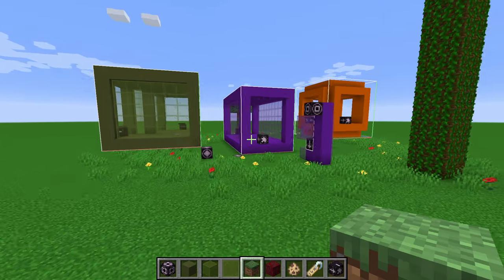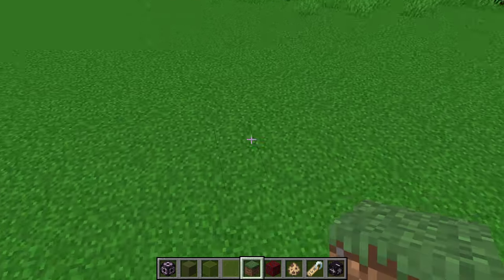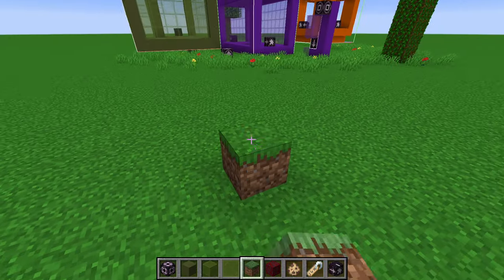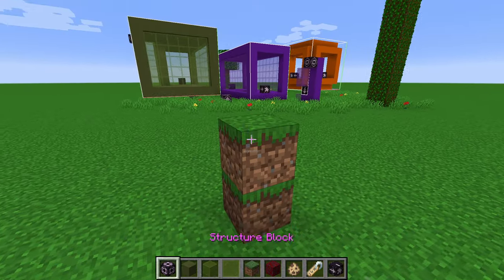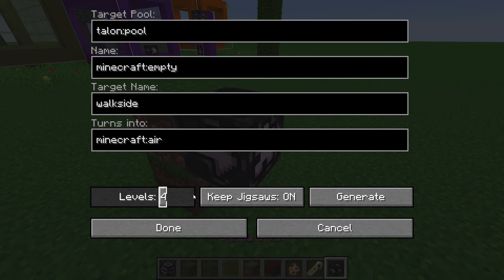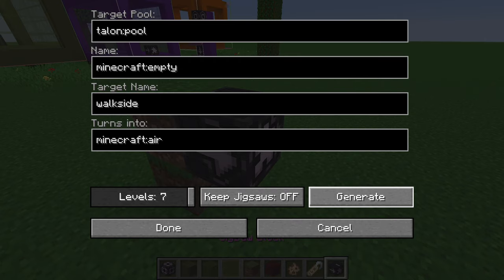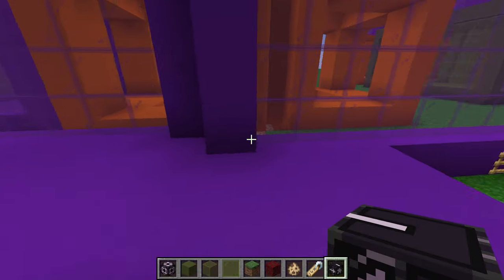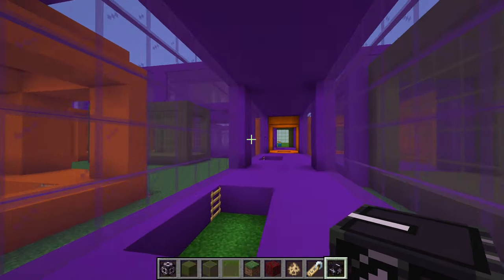Today I'm going to teach you how to use a little-known block called the jigsaw block to generate your own random structures.